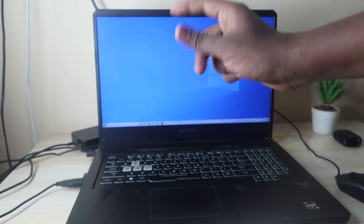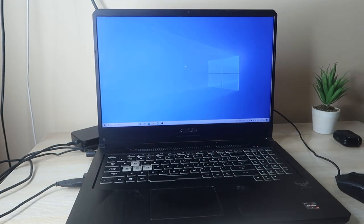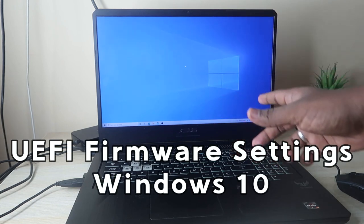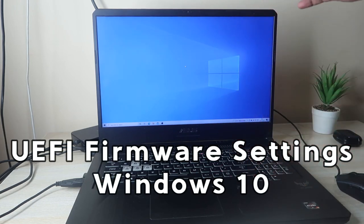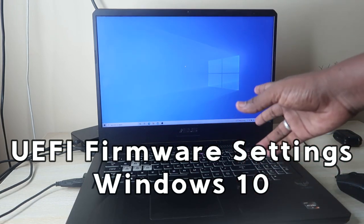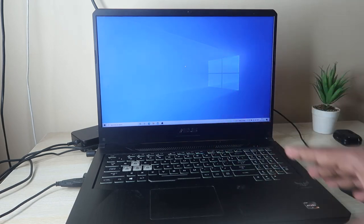Hey guys, welcome back to the channel. In this video I'm going to show you how to go to the UEFI firmware settings in Windows 10 OS. This is a Windows 10 based operating system.